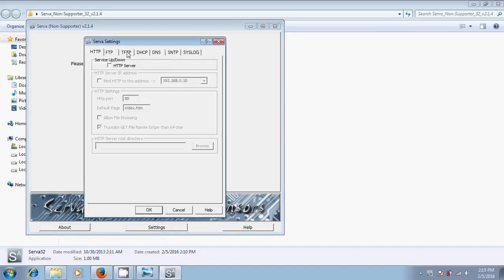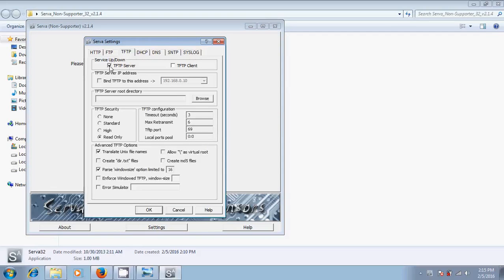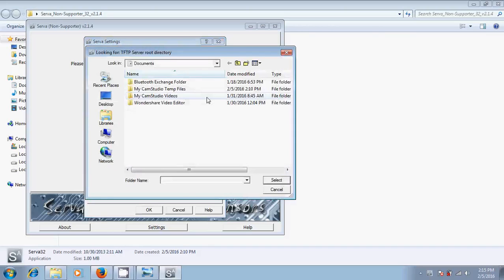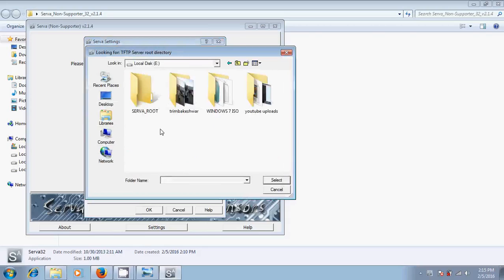Go to TFTP and select TFTP server. Just tick on bind TFTP to this address. It gave you a system IP. After that, click on browse and select the folder that is created on your drive.